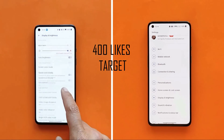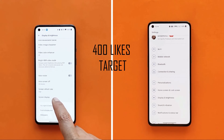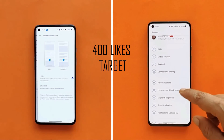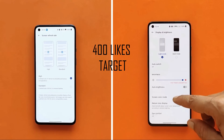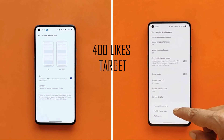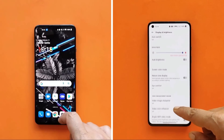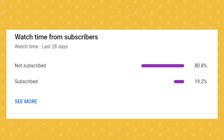Such videos take a lot of time to shoot and edit, so one like can motivate us to make more awesome videos. We still have 80 percent of users who haven't subscribed, so please consider subscribing and pressing the bell icon to get notified whenever we upload.